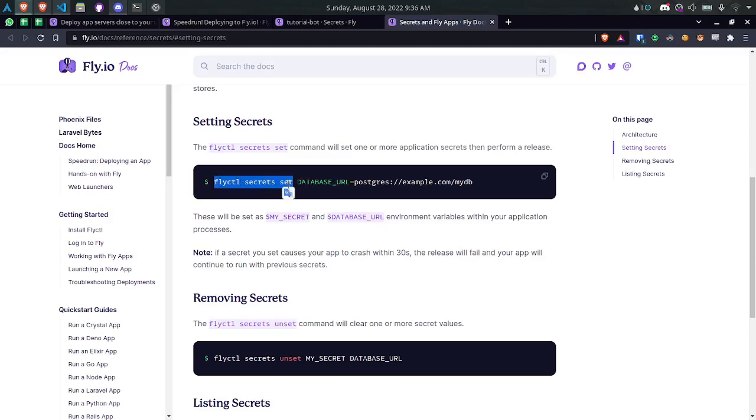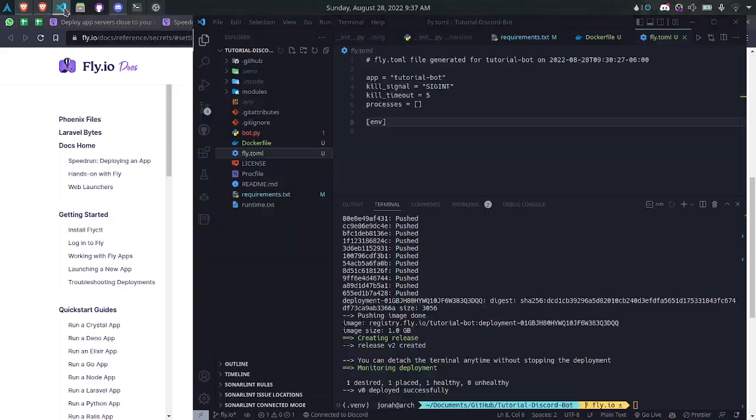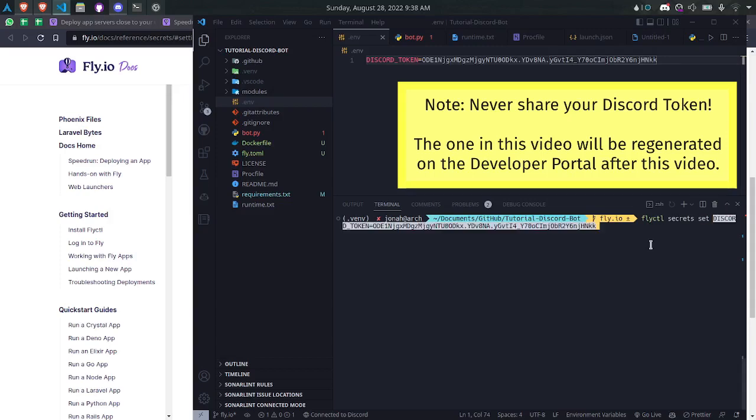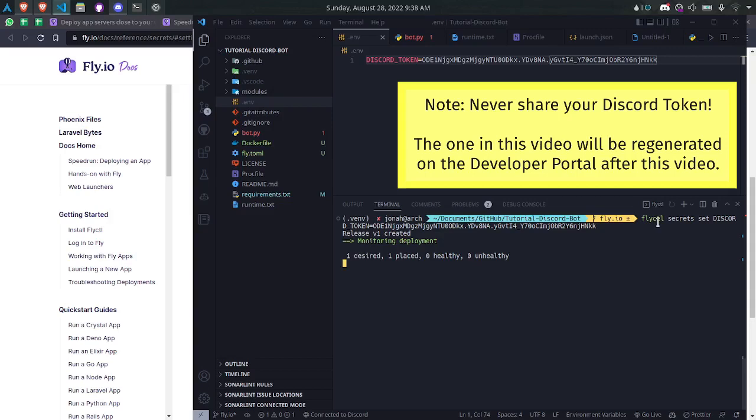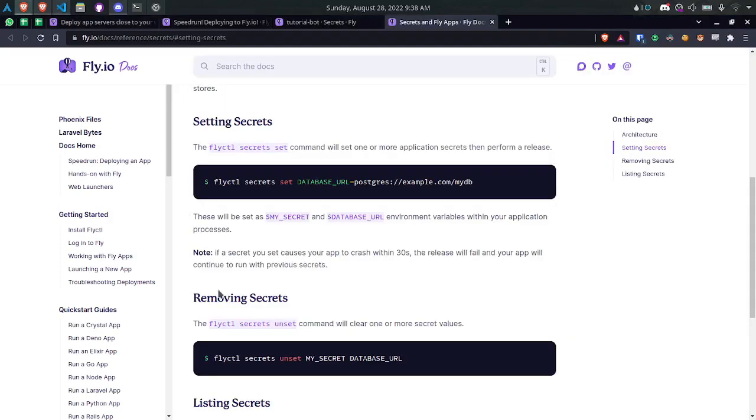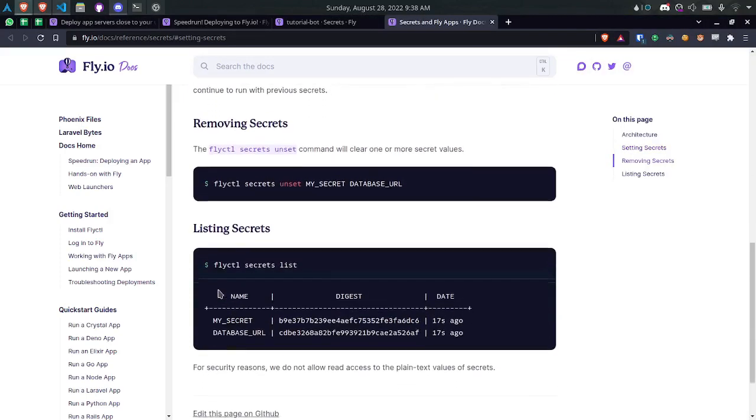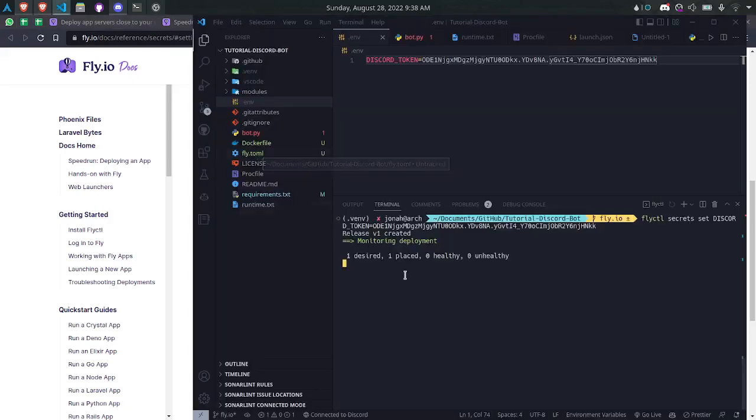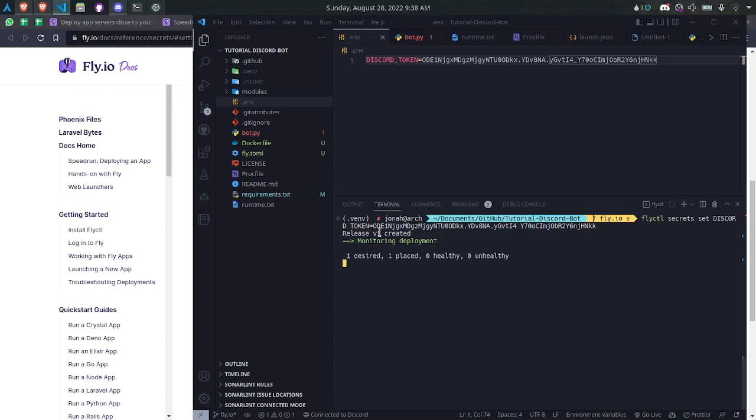So if I wanted to add my Discord token, I'll come over here. Use flyctl secret set, and paste in discord token equals followed by my token. Any other environment variables I have I should also use when running flyctl secret set. You can do more than one at once by just having them separated by spaces. And now you see it's creating version one, which is the second version of my app, and it's deployed successfully.